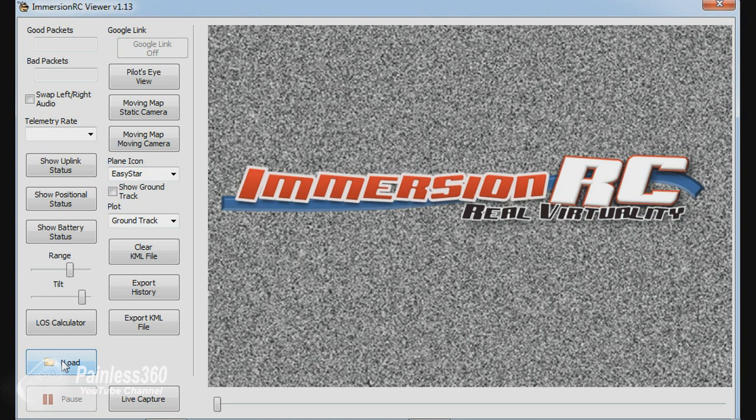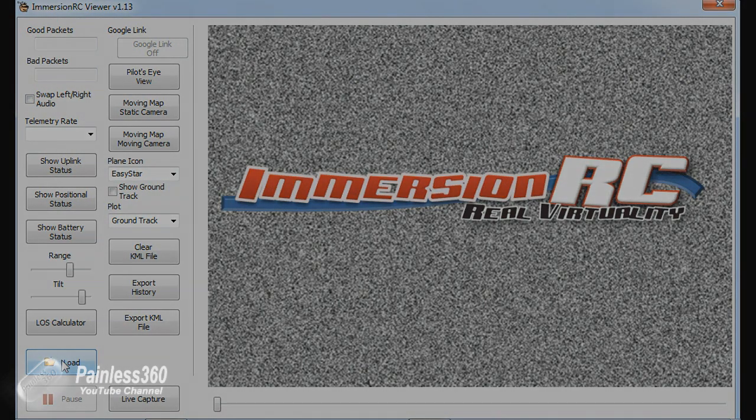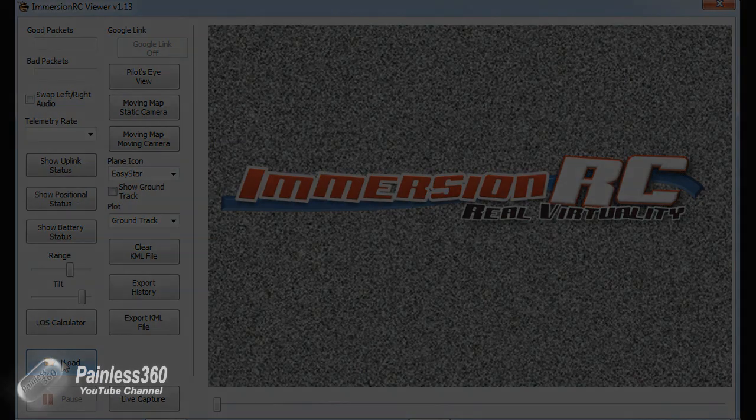So thank you very much for watching. Hope that's useful for those of you that use this kit and it'll save some of you some headaches. Please comment, subscribe and happy flying.